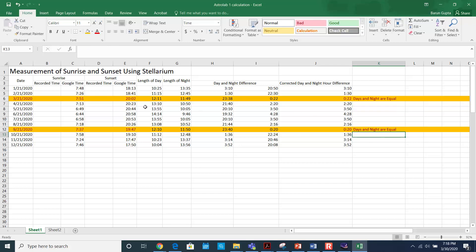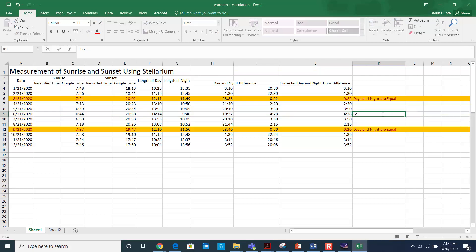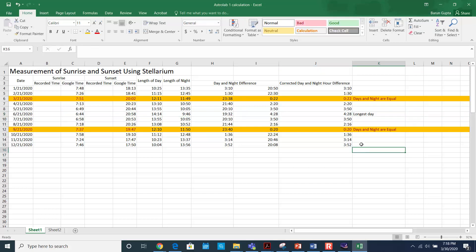On June 21st you see the greatest difference, which means this is the longest day. The same way, you can find out what is the longest night. You can find a lot of information from this table, and make sure when you write down your answer you reference all of this data.